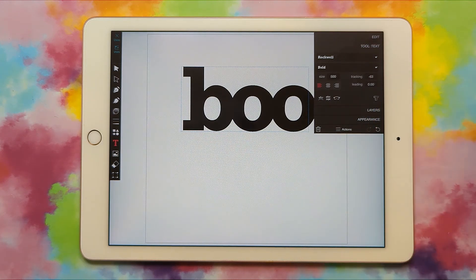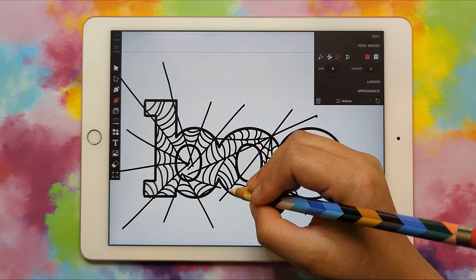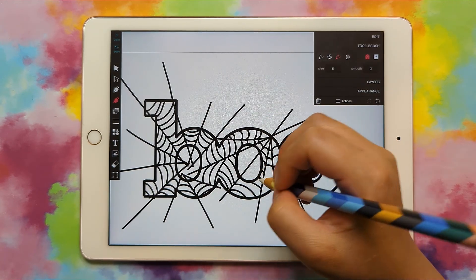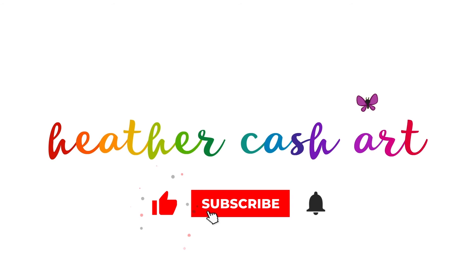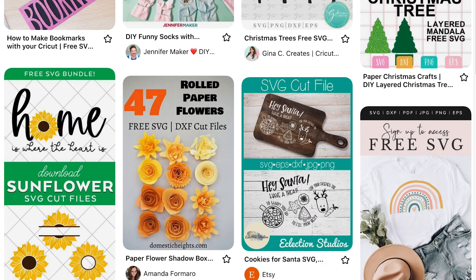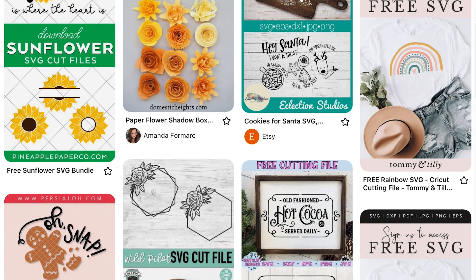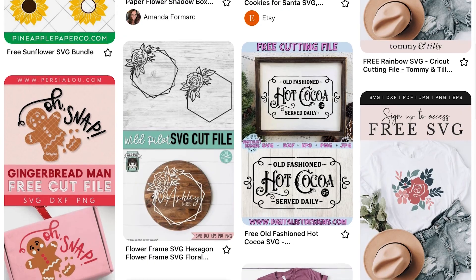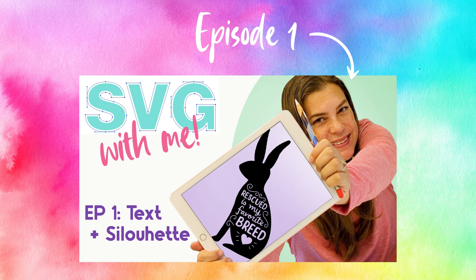Hi, my name is Heather and today I'm going to show you how to make a pattern text SVG in VectorQ that you can bring into Cricut Design Space. This is the second video of a series where I'm going to show you how to make SVGs that you can sell, and there are different styles of SVGs, so in each video I'm going to show you how to make a different kind of SVG.